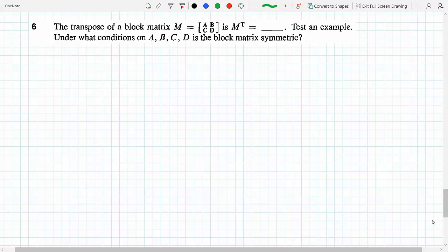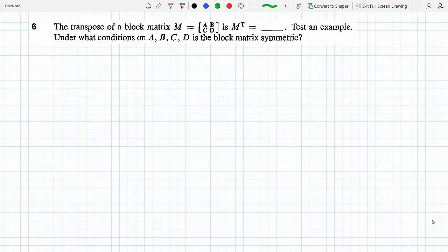The transpose of block matrix ABCD — let's test an example. These are blocks, which means A is a matrix, B is a matrix, C is a matrix, D is a matrix. So when we take the transpose of this matrix, not only do we have to transpose each matrix within, but we also have to transpose the sub-matrix as well.